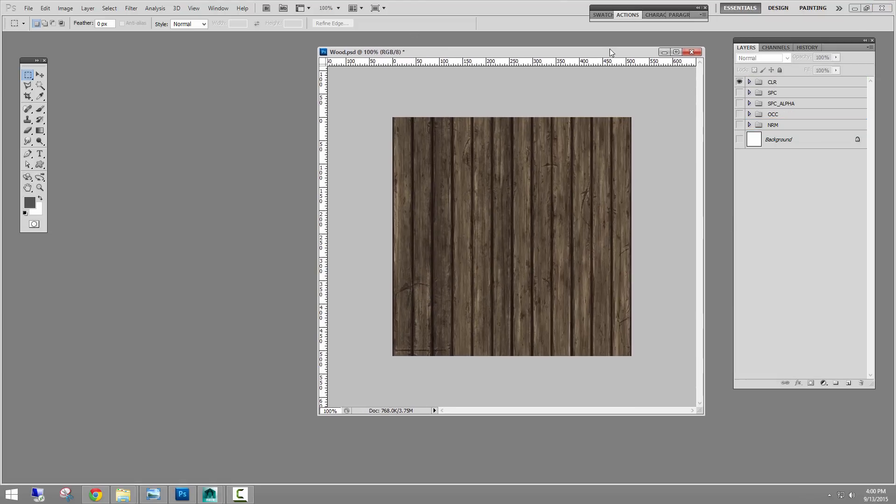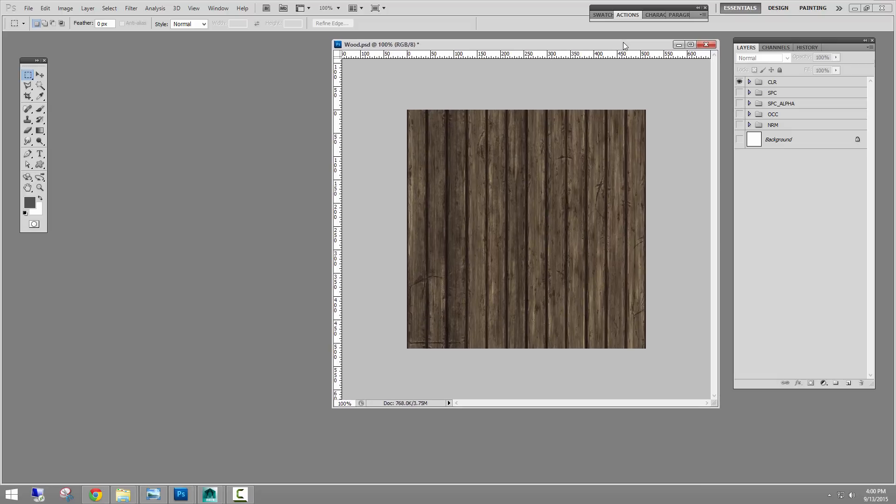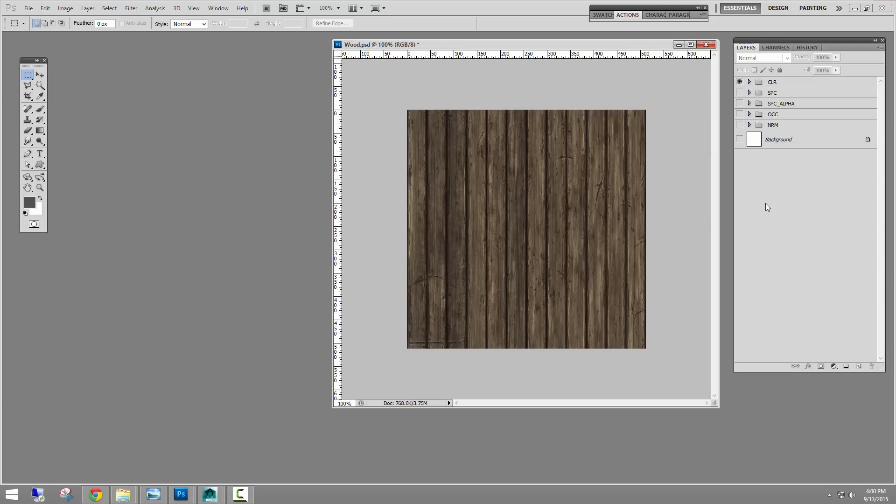So hopefully this helps and speeds up the process of getting your materials and textures in your projects going quicker. All right. Thank you for watching.